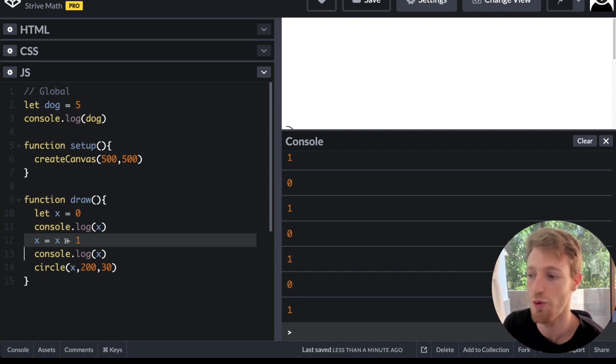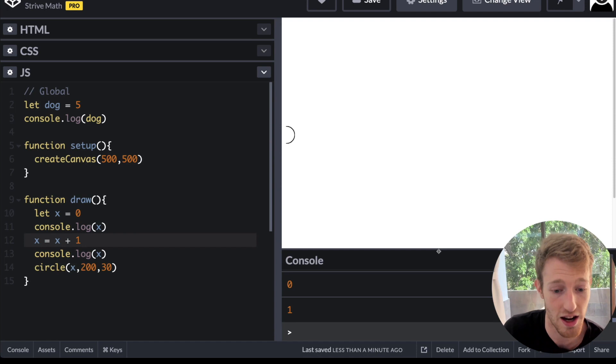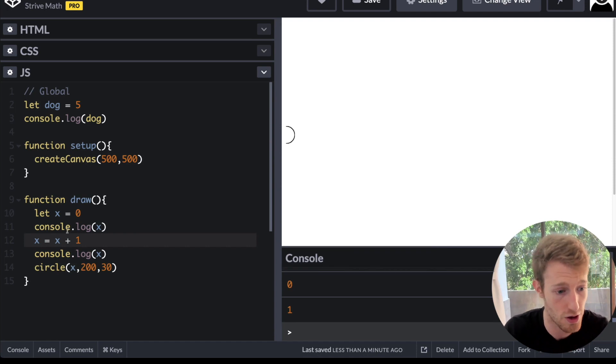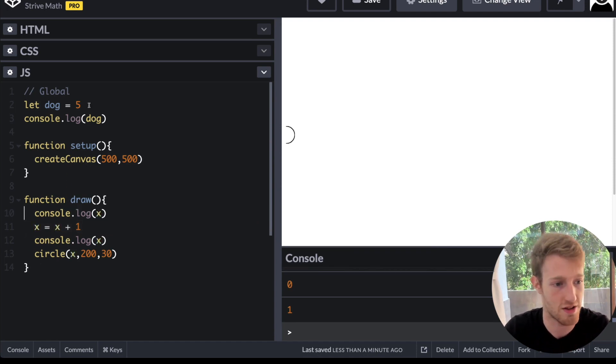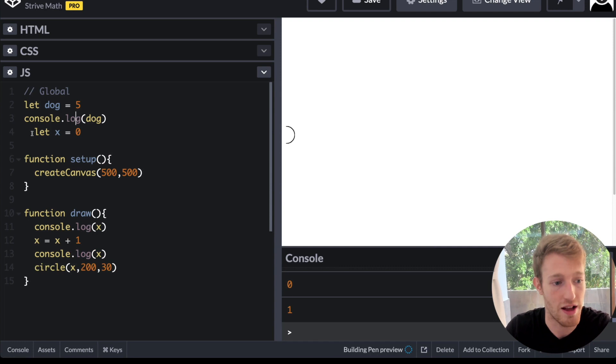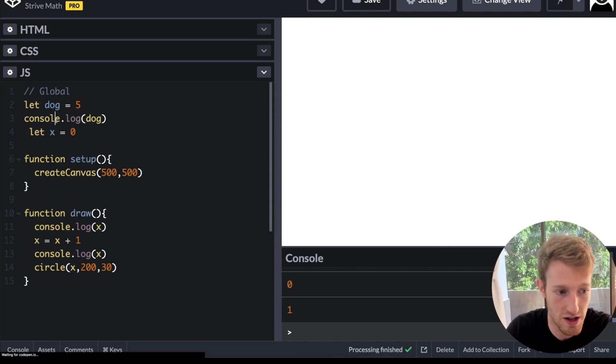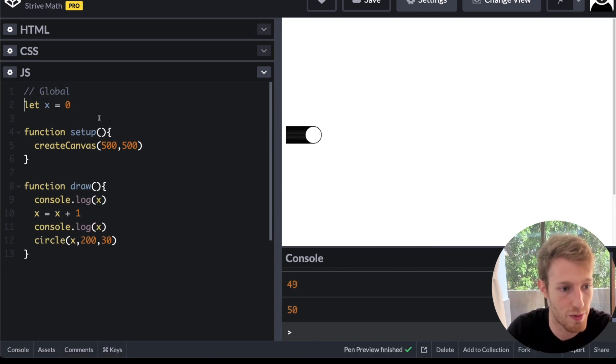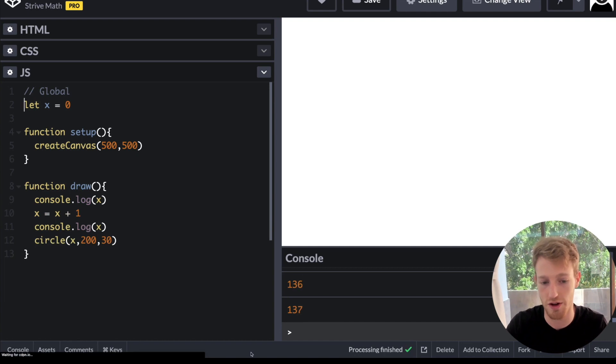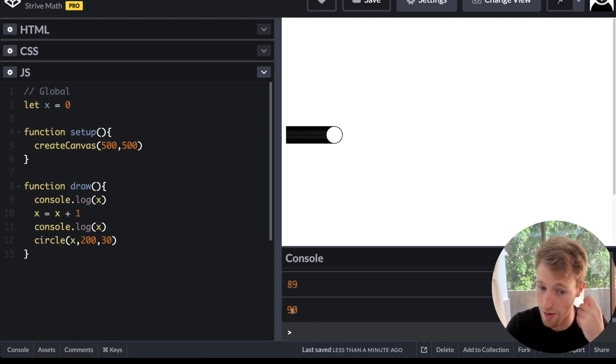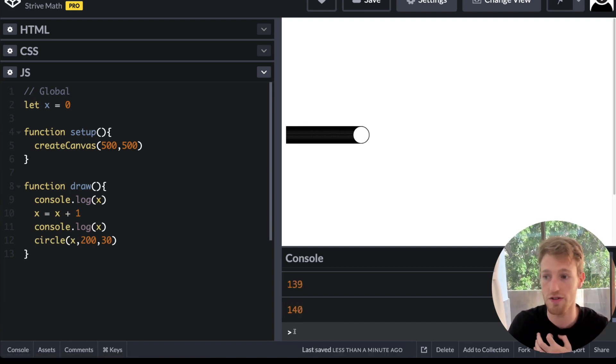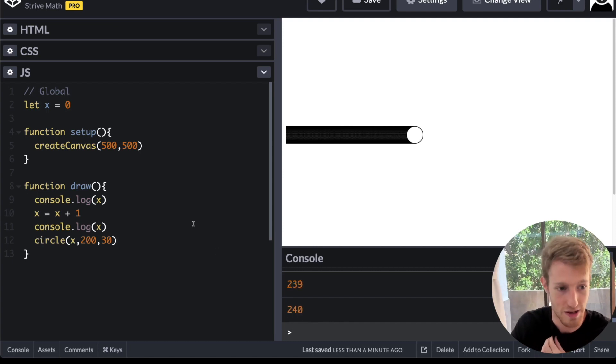If we're wanting to get this ball to move across, we need to define x in our global scope. If I define x up here now, it's not going to be redefined every time, and it's going to be accessible by draw. And now we can see it moving across the screen, and you can see over here that with the output of the console, x is continuously increasing.